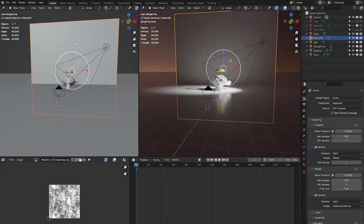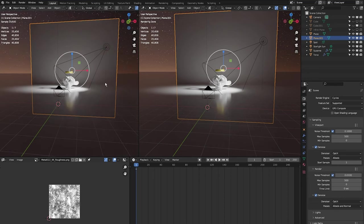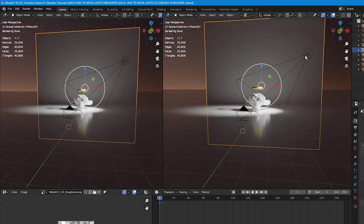On the window on the left, I'm going to press Z and go into render view so we can see it properly. Then I'm going to go back into my window on the right and select my spotlight.